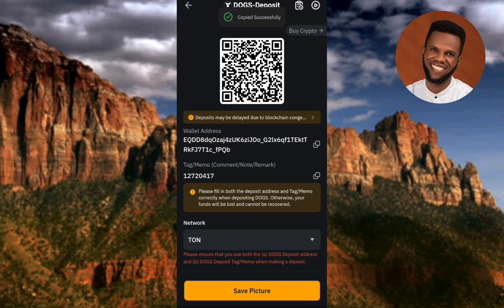This is how you can copy your DOGS deposit address as well as your DOGS deposit memo or tag on Bybit. I hope this was helpful to you. If it was, please consider liking, subscribing, and leaving a comment. See you in the next upload — bye, peace!